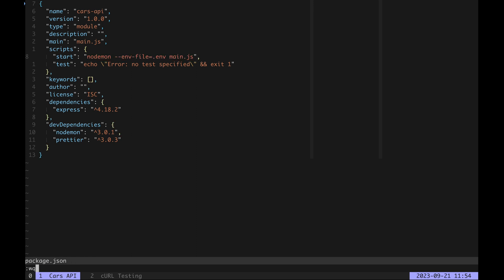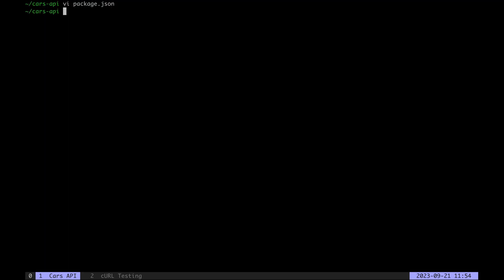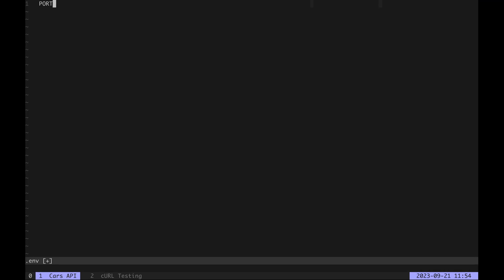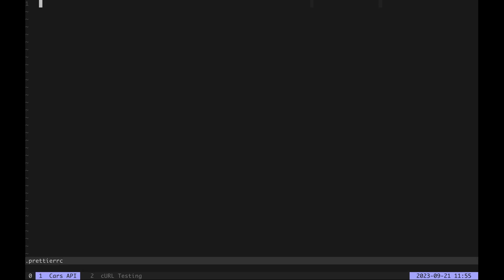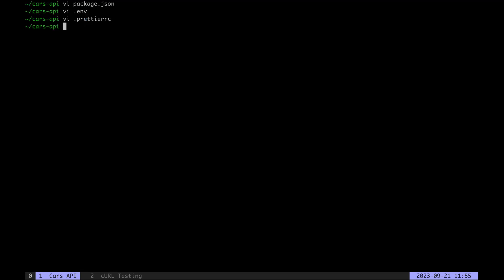Save it and let's configure our environment variables. There's only one, port equals 1337. Save the file and now we'll configure Prettier. I'll turn off semicolons and use single quotes for strings. That's all the setup that we need so let's start writing code.